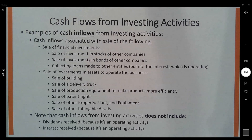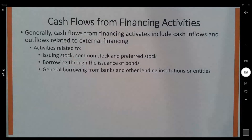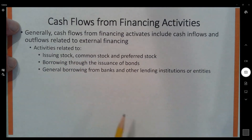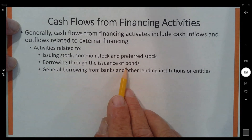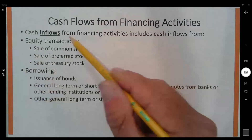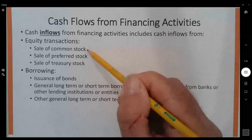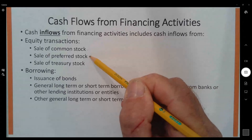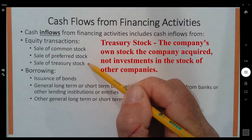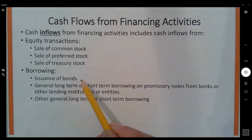Now let's talk about financing activities, which relate to issuing common stock and preferred stock, buying back stock as treasury stock, and borrowing through bonds or general bank borrowing. Cash inflows include proceeds from the sale of common stock, preferred stock, treasury stock resales, and borrowing — issuing bonds or long-term borrowing from banks and other lending institutions.